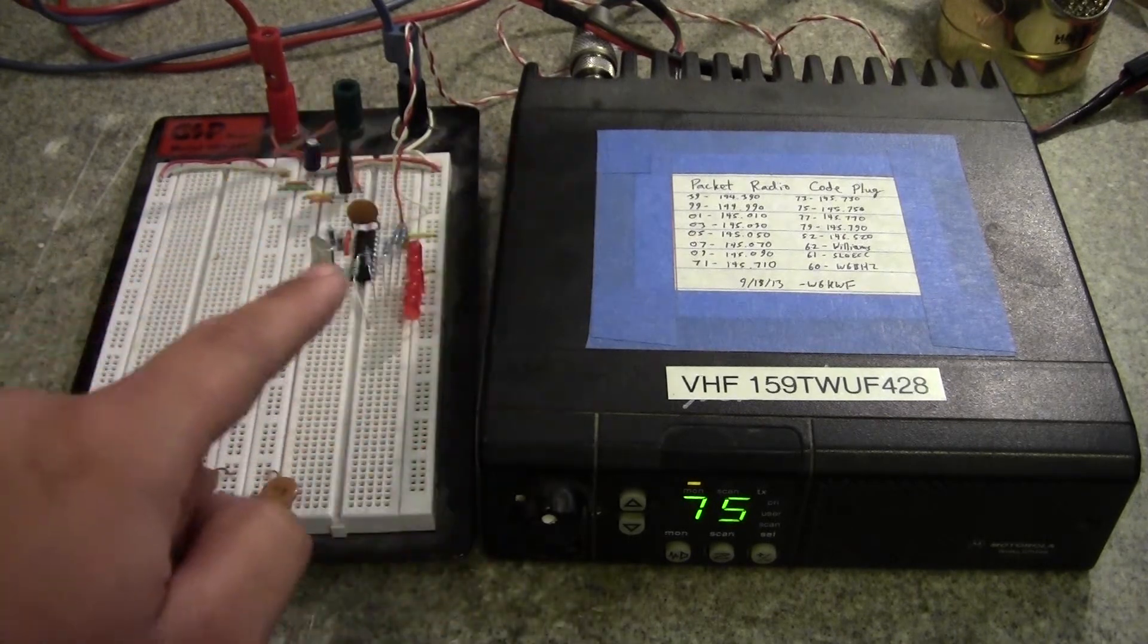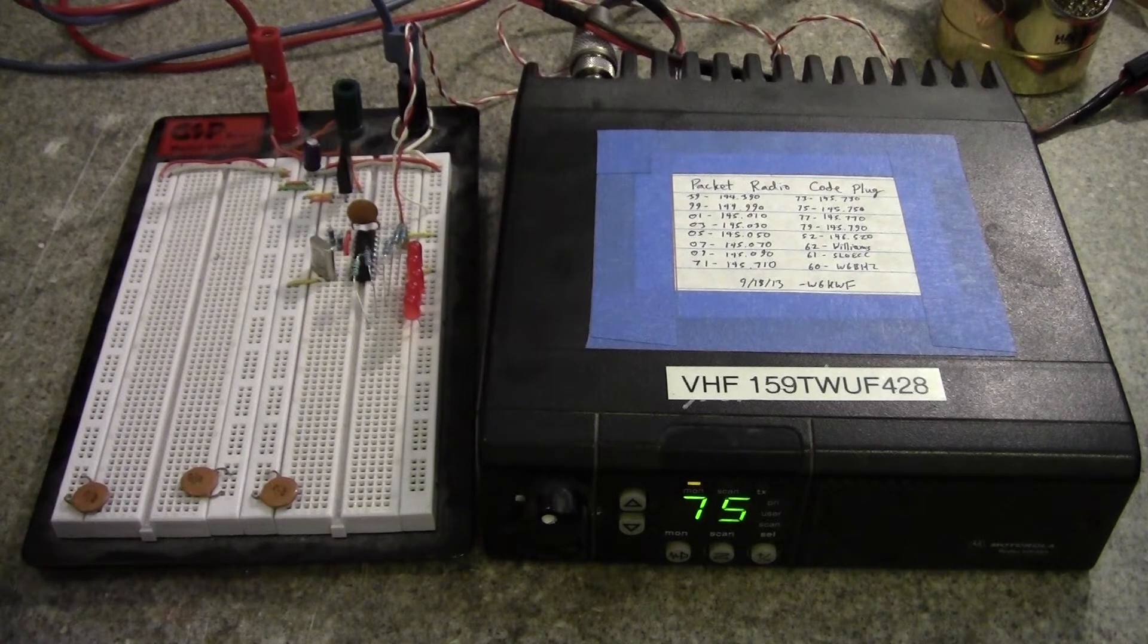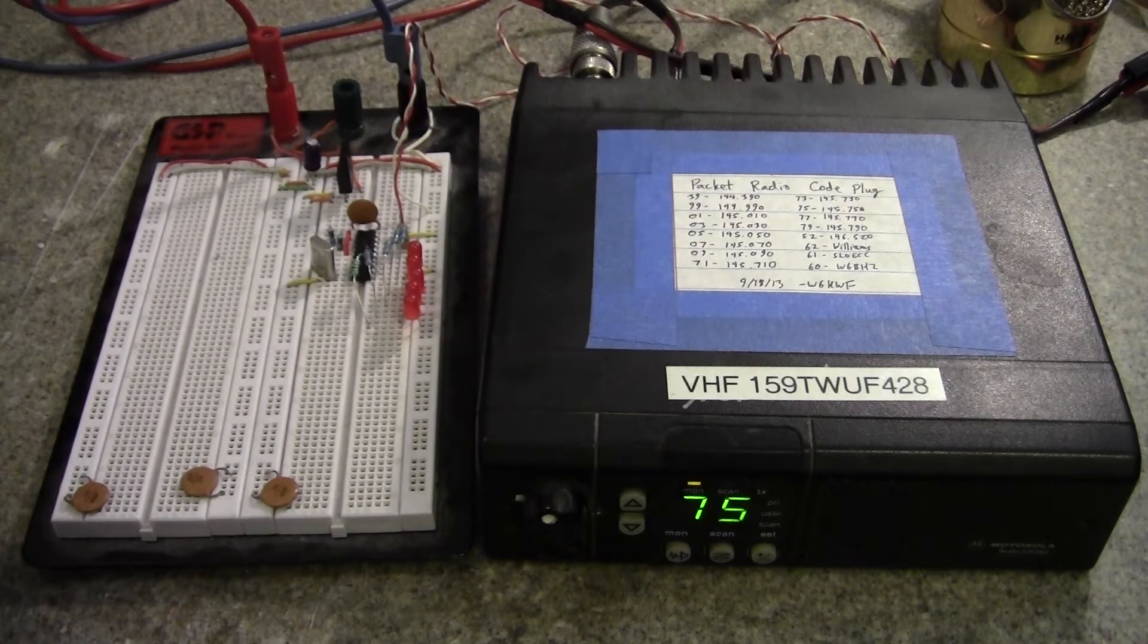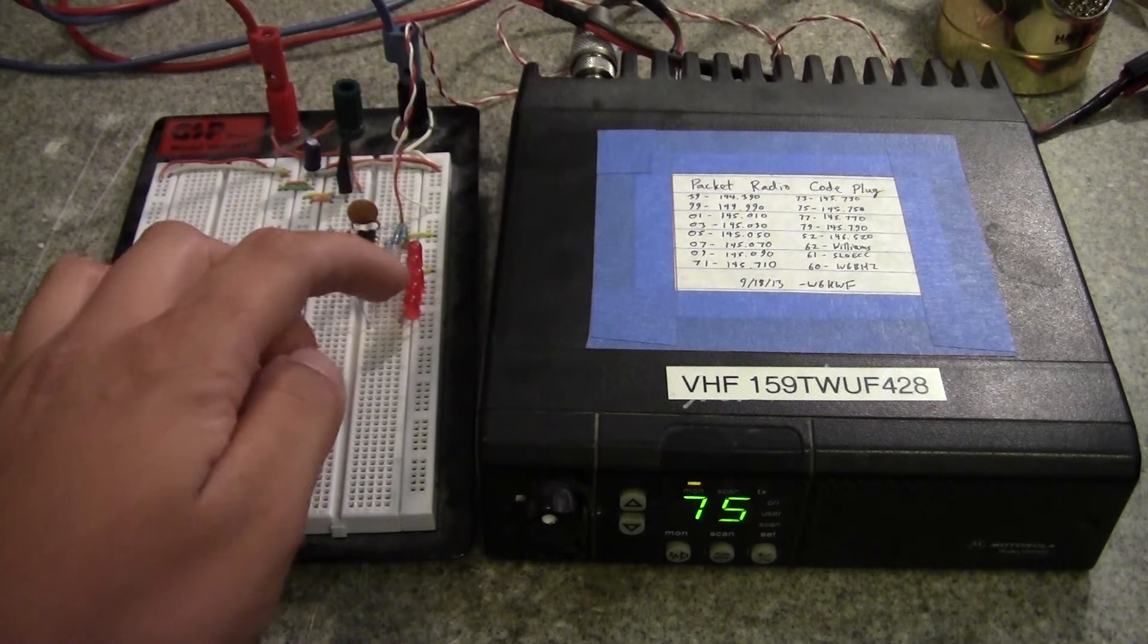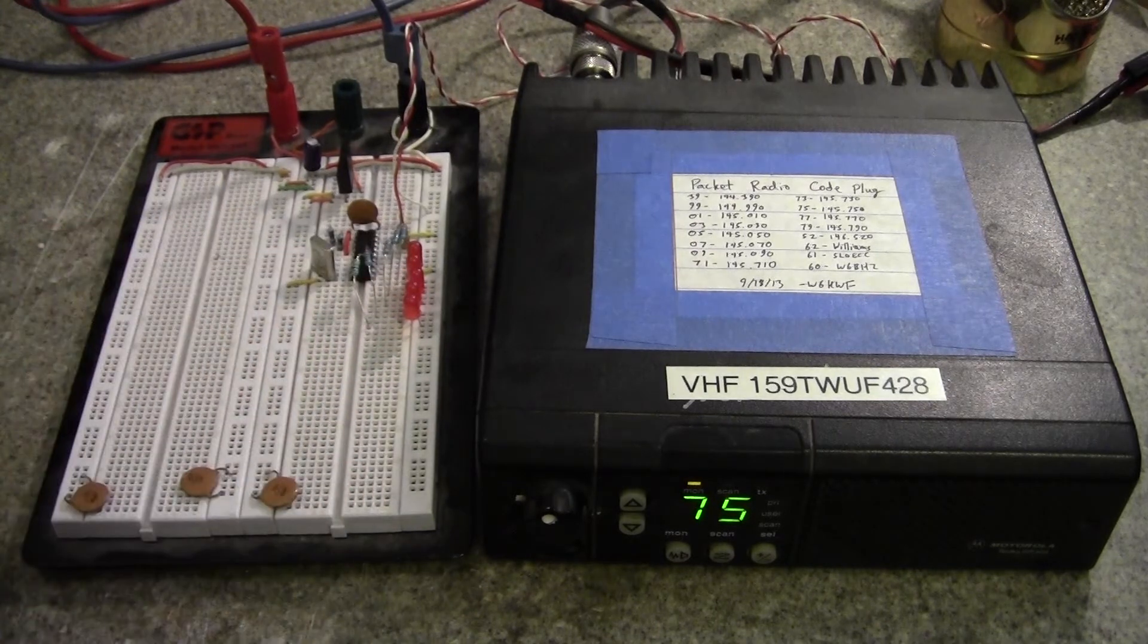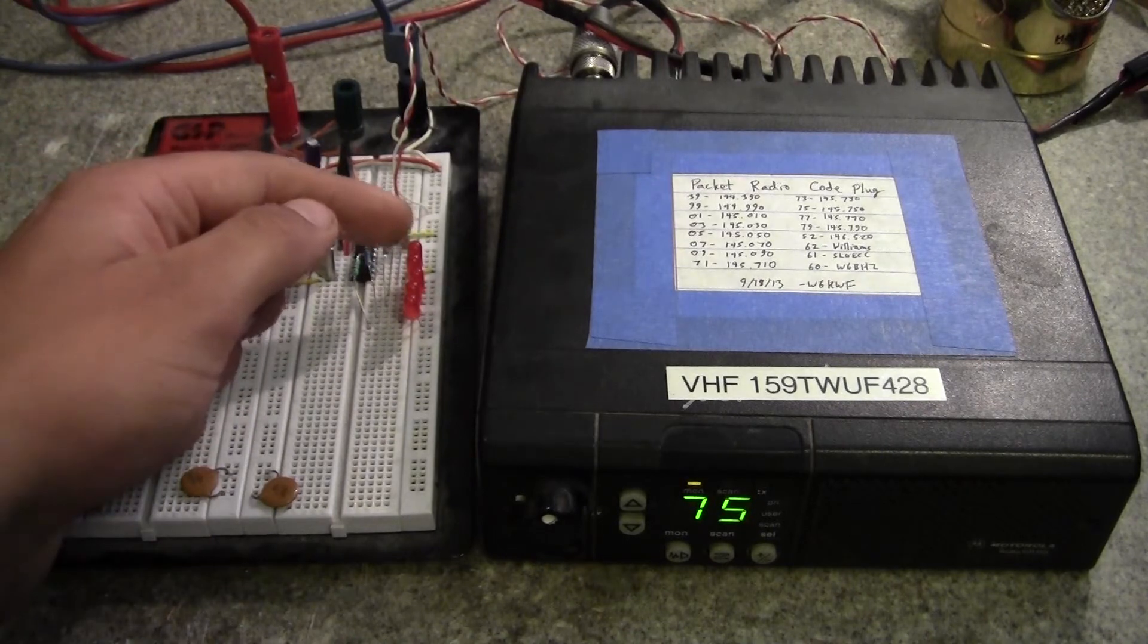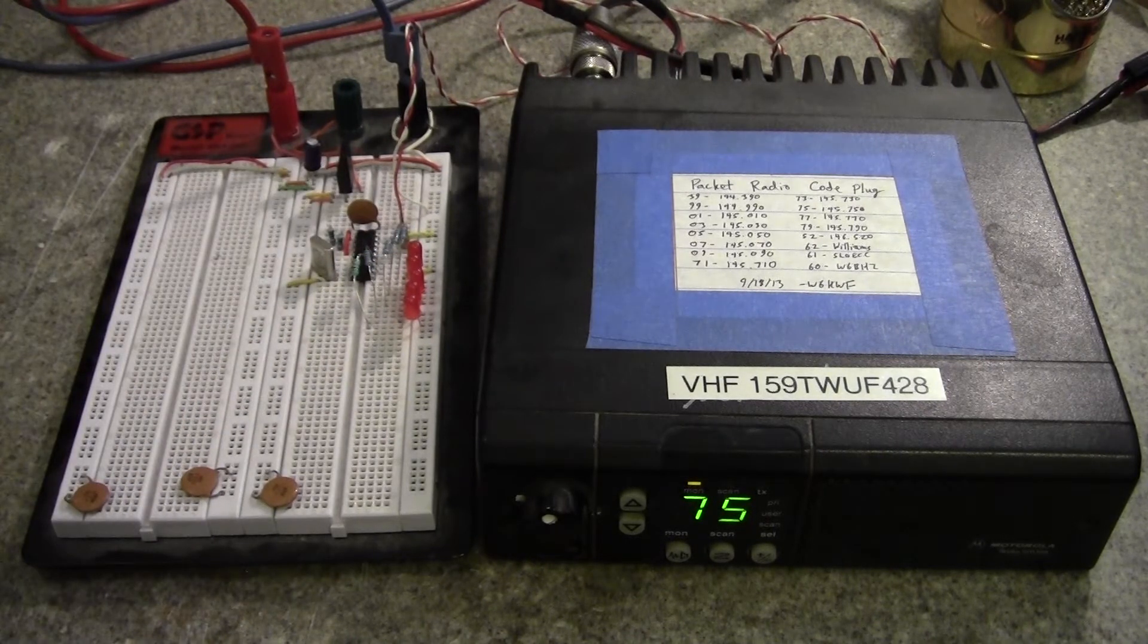You feed audio into it, and then with a standard color burst crystal, which is 3MHz and change, you can then, out of it, it spits out four bits of the DTMF key pressed, and then a fifth indicator line as to when the data is good.